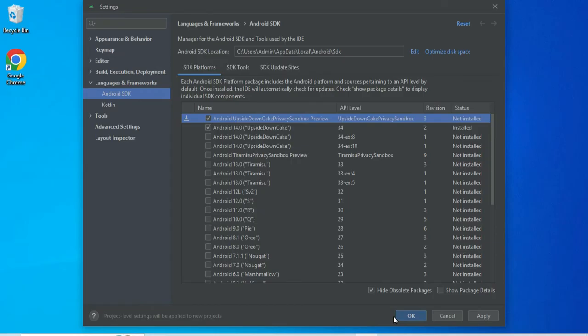So guys, this way you can install SDK on your system if SDK is missing.